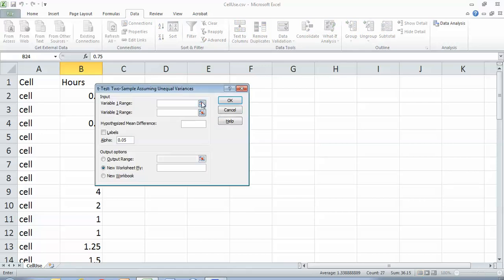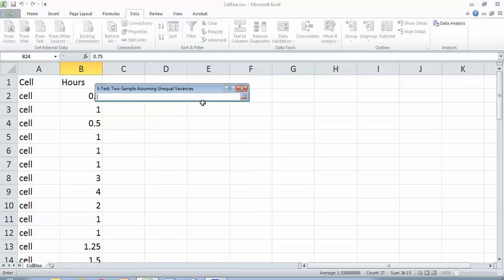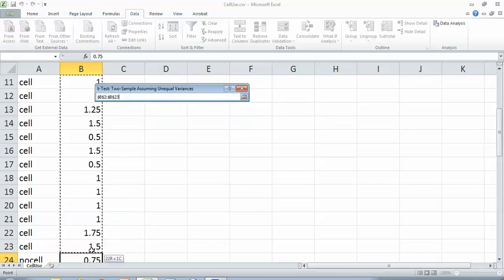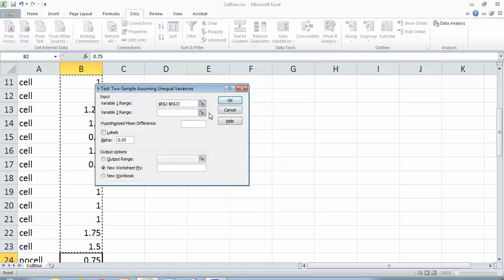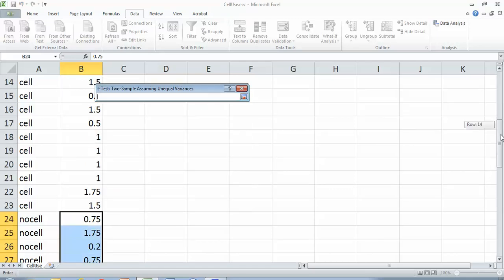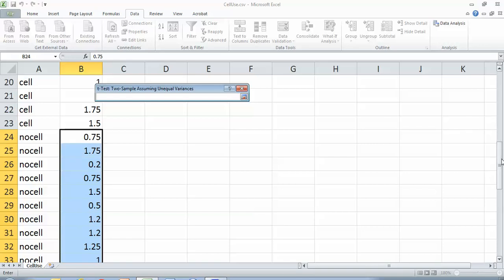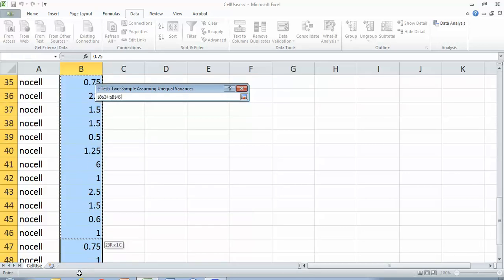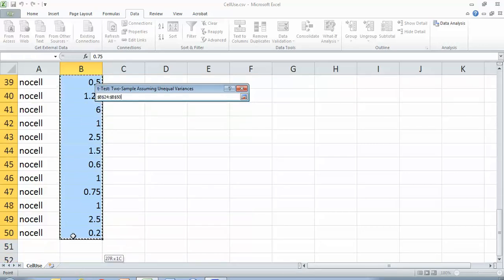So it's going to ask me for my input ranges. And so I'm going to highlight all of my numbers for people using a cell phone as one range. And highlight everyone using no cell as the other range.